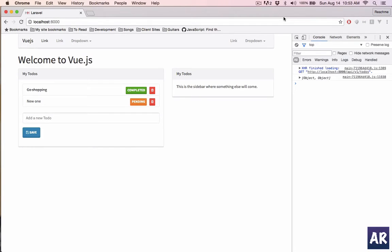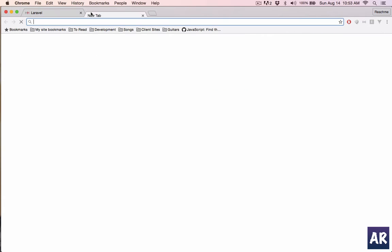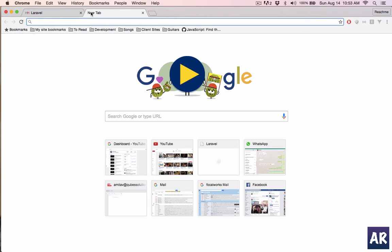In this video and in subsequent two to three videos, what we're going to do is convert our application from using HTTP requests inside the main.js file into having a Vuex implementation which works on stores and actions. I'll give you a brief introduction on what the concept is.